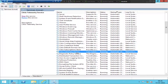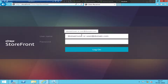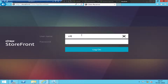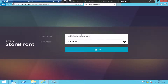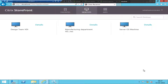Let me go back to the web page and try to log in. I'll type my domain and then the password. I logged in successfully this time.